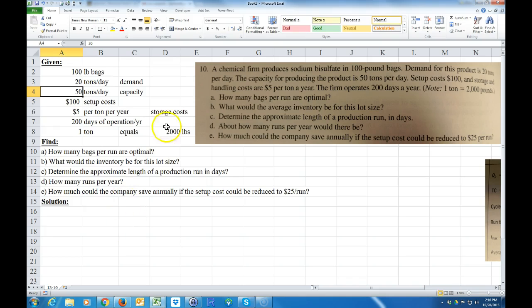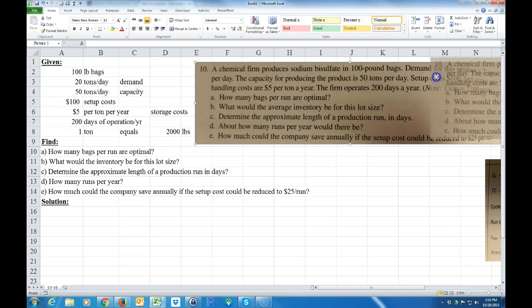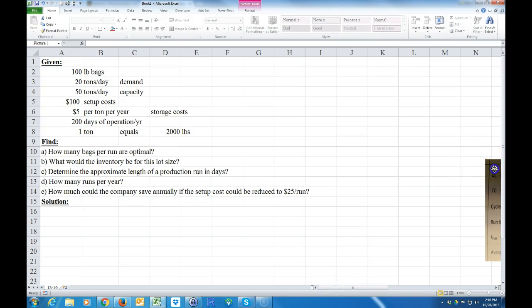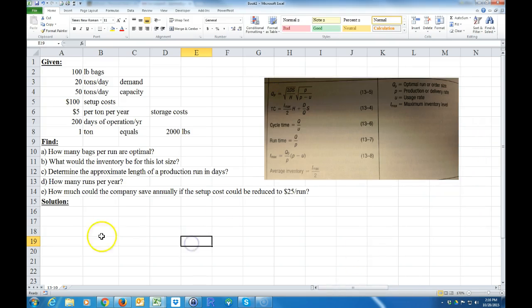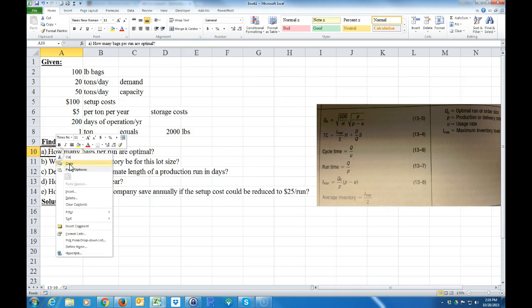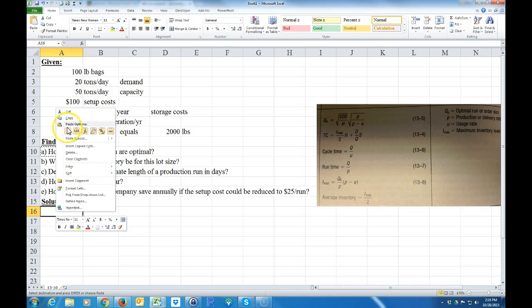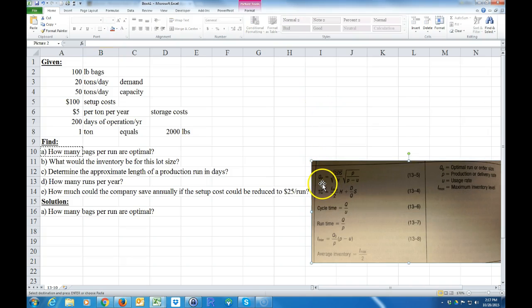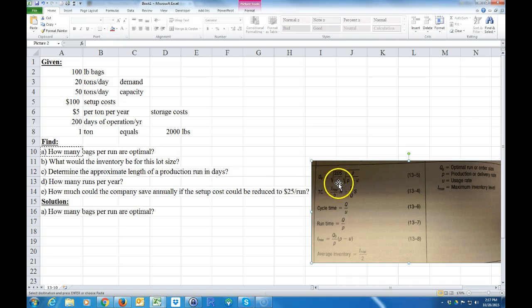You should have paused the video and typed that in. I'm going to move this aside — we've already typed all that information. What we want to do now is work on the solutions. The first thing it asks is part A: the optimal amount of bags per run. To do that, we need to find the optimal production run quantity using variables D, S, H, P, and U. So we're going to define those first.